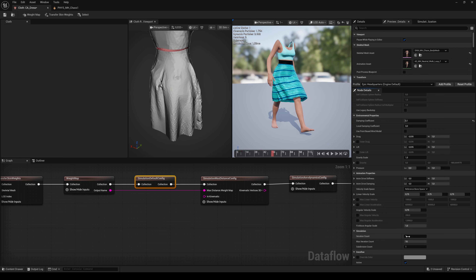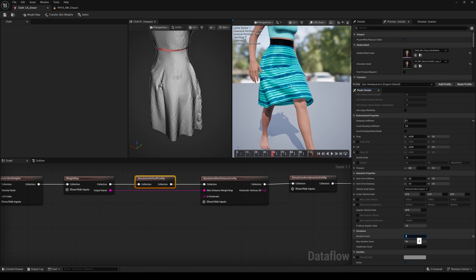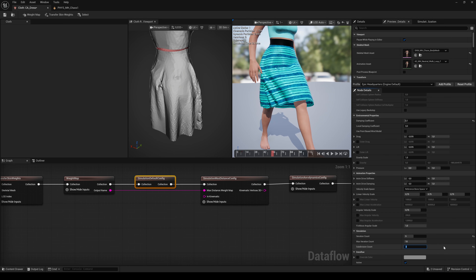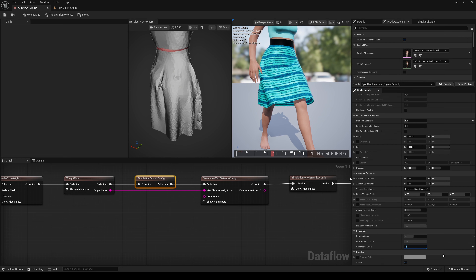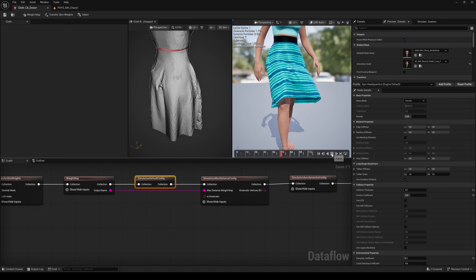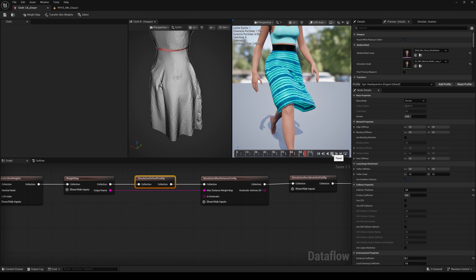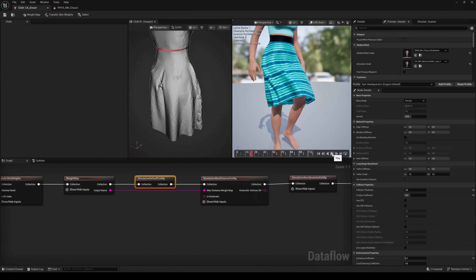In the Simulation section, you can increase the Iteration Count to get better quality simulation — this sets the max iteration count when the frame rate is lower than 60 FPS. The Sub-Division Count gives you better quality for the collision. But keep in mind, the higher the numbers, the heavier the process for your CPU. I only changed the Collision properties and left everything else at the default settings. I'll leave a link in the description with a full explanation of each parameter.